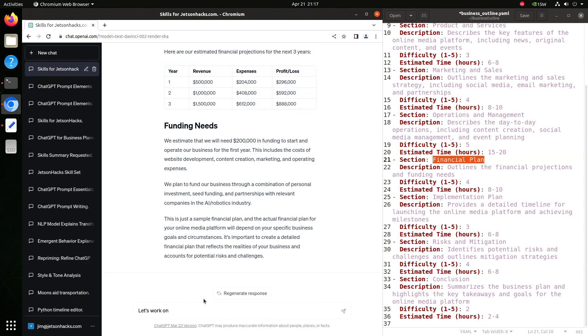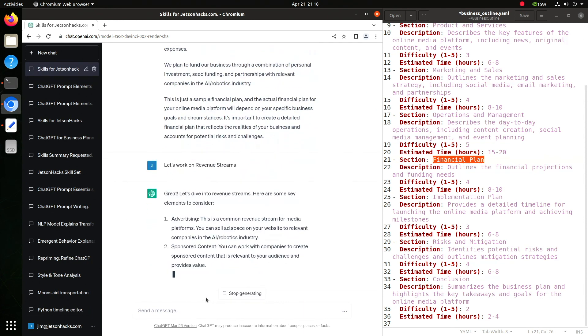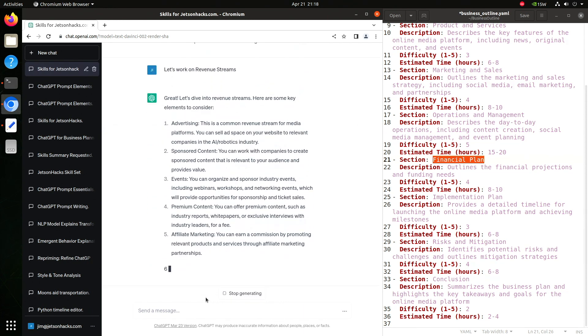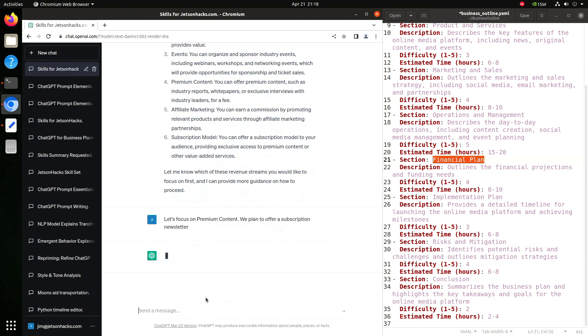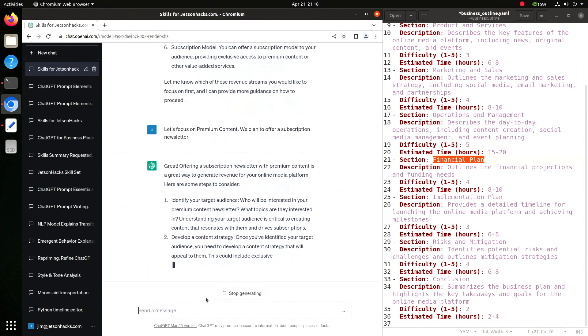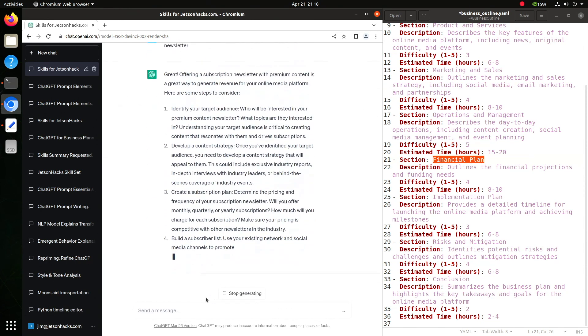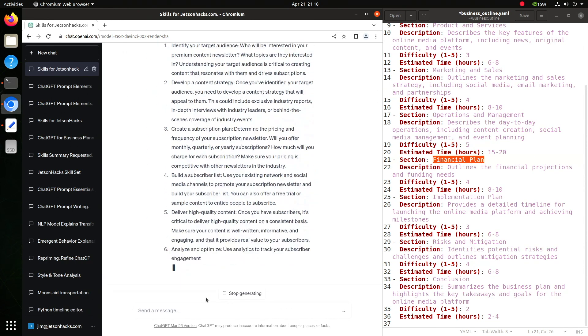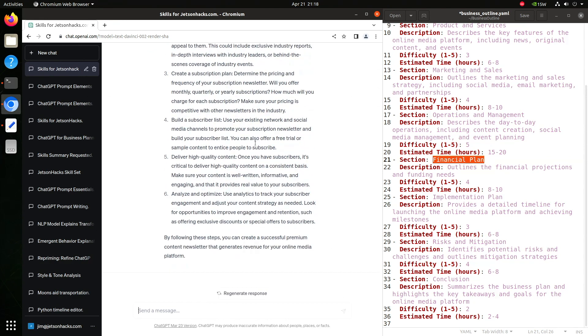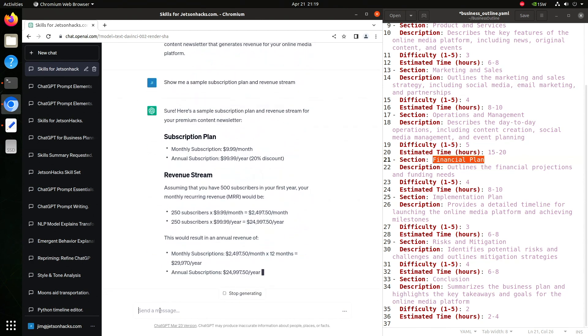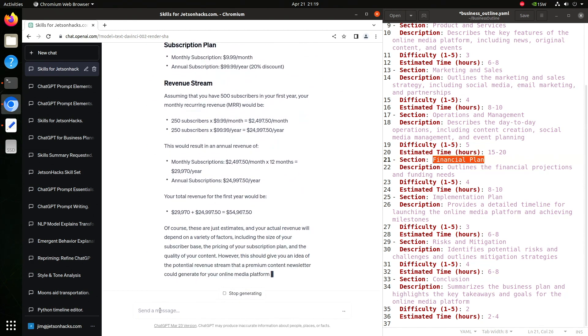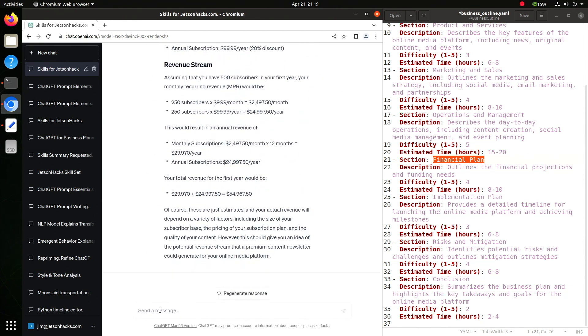Now let's work on revenue streams. Let's focus on premium content. We plan to offer a subscription newsletter. Show me a sample subscription plan and revenue stream. So it throws some numbers out here. It's not real good at math. You need to keep a close eye on it. Let's rewrite it as a table.